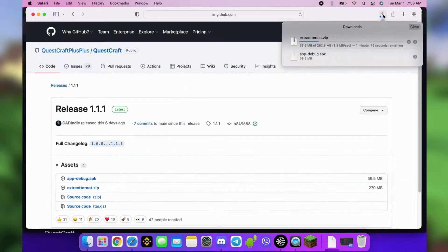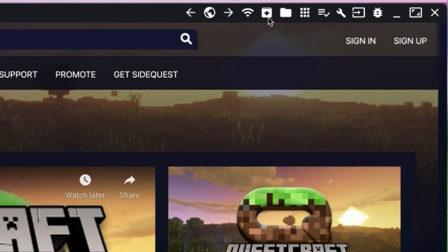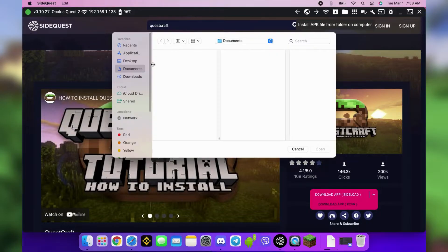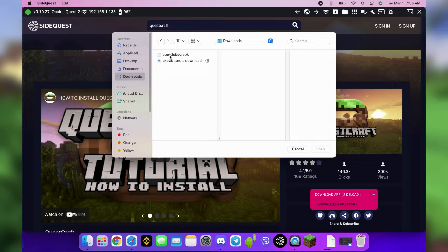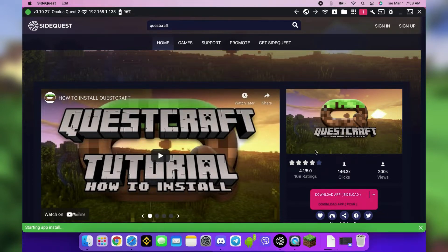When the APK finishes downloading, click the Install App button in SideQuest, navigate to your downloads, and open or double-click the APK to install. Click the number to check the progress.